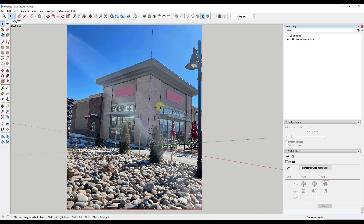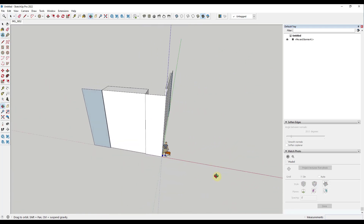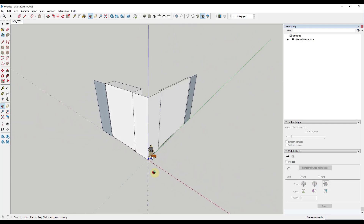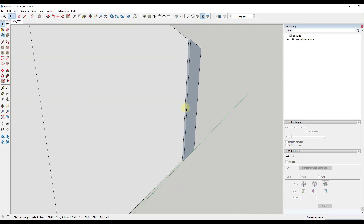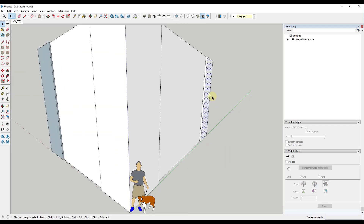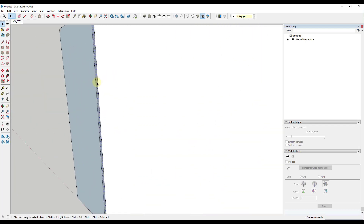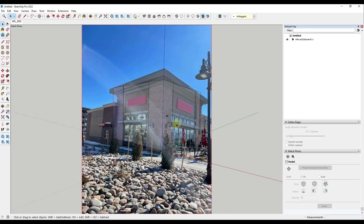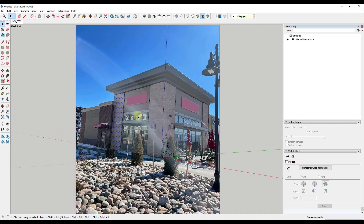If I rotate out of this for a second, you can see how I've got this building generally set up where I can see the different parts and pieces. This has allowed me to really quickly rough out the building. Now what's cool is I can come in and actually apply textures from the photo into my actual model.